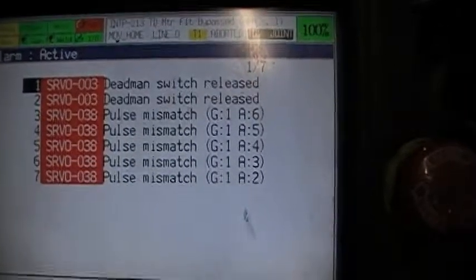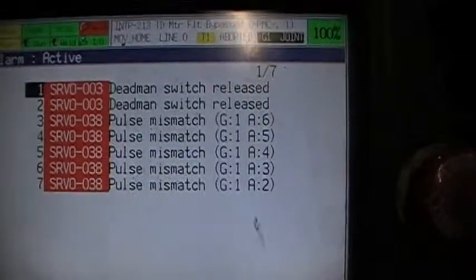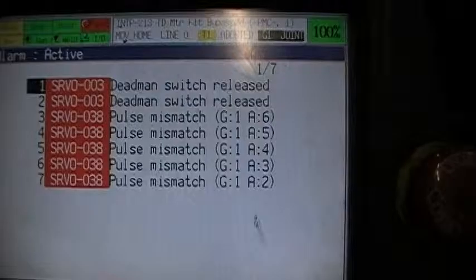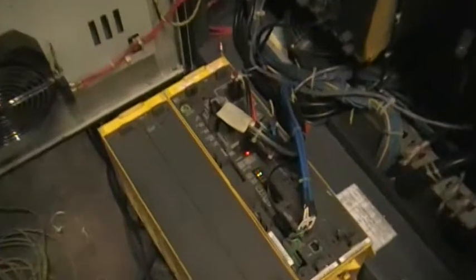Okay, we do have a deadman switch released and a pulse mismatch. This is actually a normal alarm because my original controllers got encoder values for the motor. The encoder positions are different than in my control, the original one and the one we are testing right now.